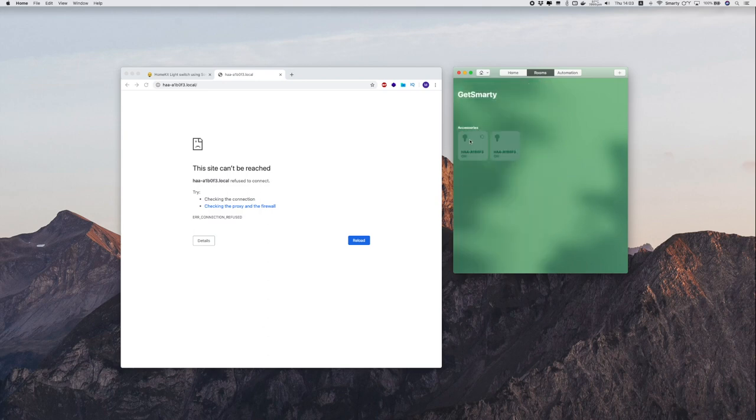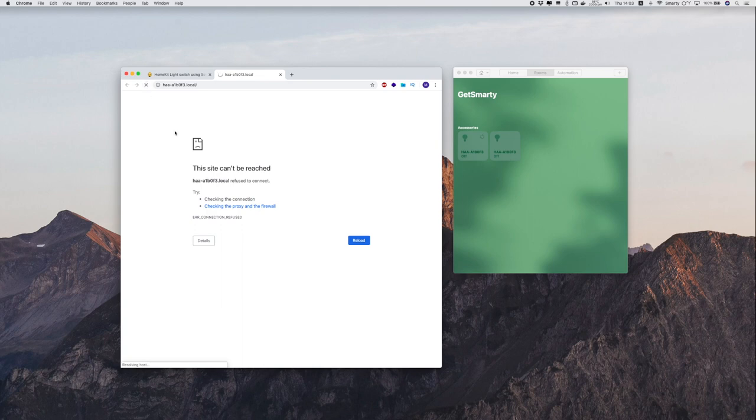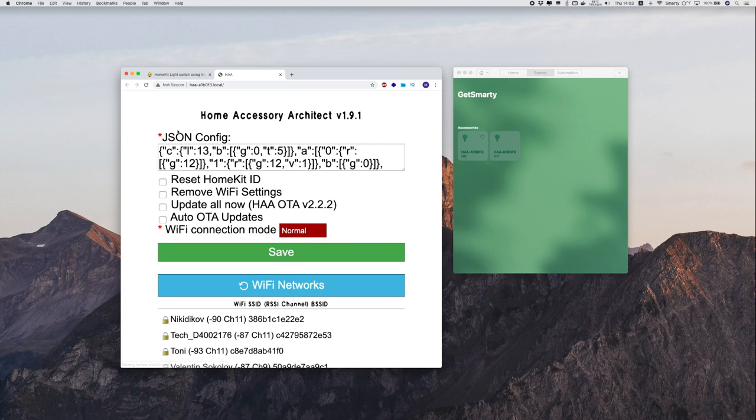To be able to access these settings, you need to put the device in setup mode and by default, to do that, you need to quickly turn on and off the device seven times.